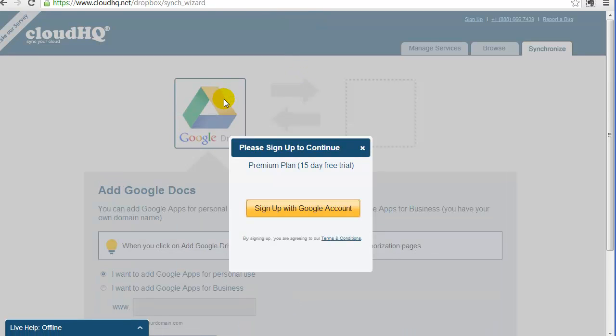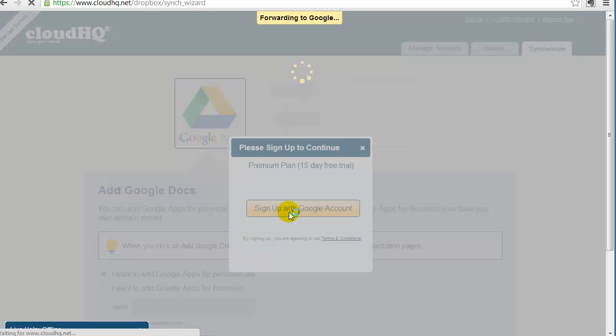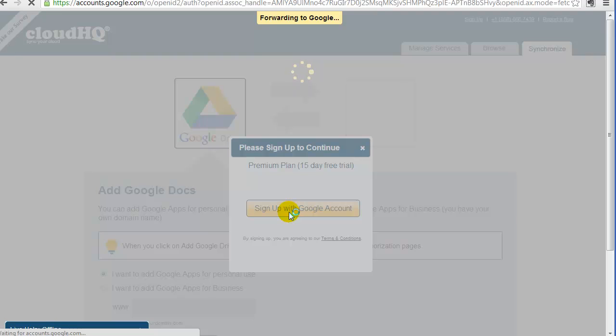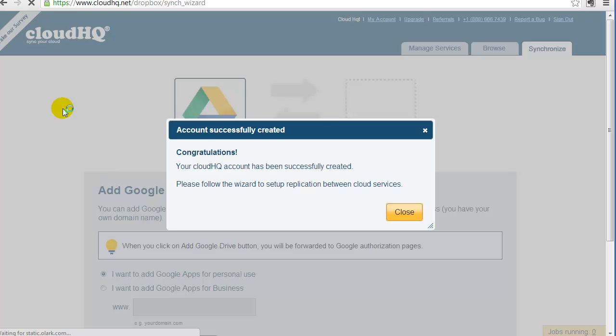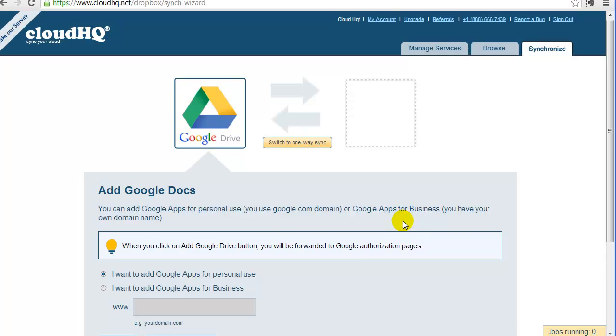You'll be prompted to sign in with your Google ID. Click on Sign Up with Google Account, and you'll be forwarded to the Google page. Click on Allow. After the account is created, you need to authorize CloudHQ to access your Google Drive files.